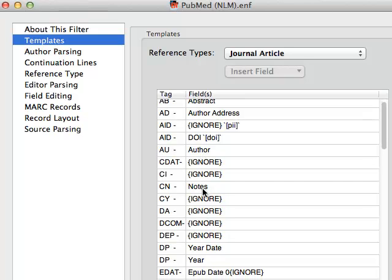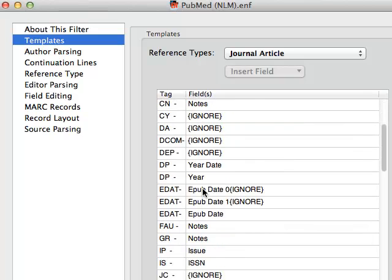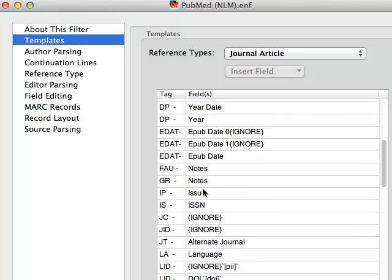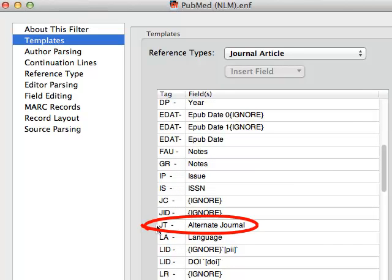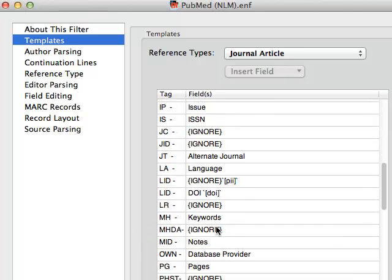Now let's scroll down to the JT field, which in the PubMed data format contains the full journal title, and it is being imported into the Alternate Journal field. That's our problem.